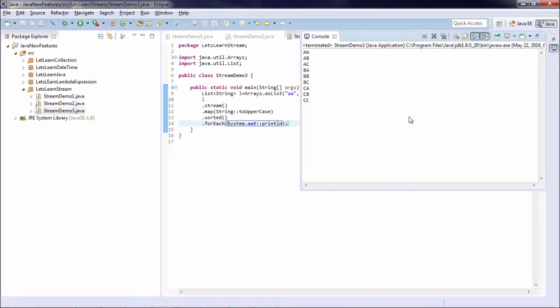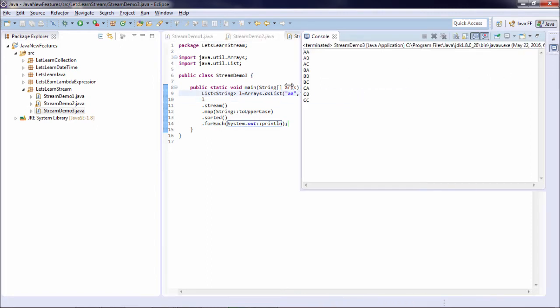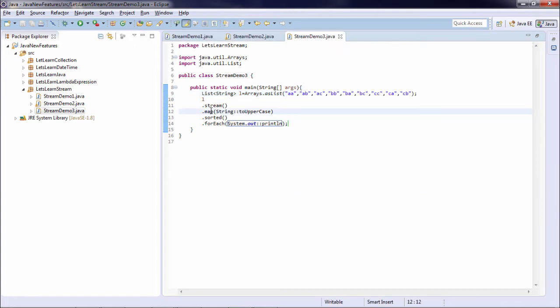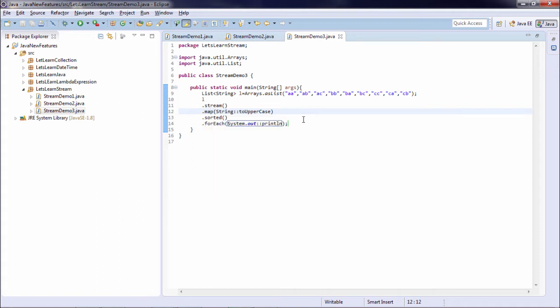So currently the original list is first converted to uppercase, that is sorted, and then it is printed. So in the map you can pass a function or you can directly specify an expression that needs to be executed. Now if you want to pass a function that is also allowed.